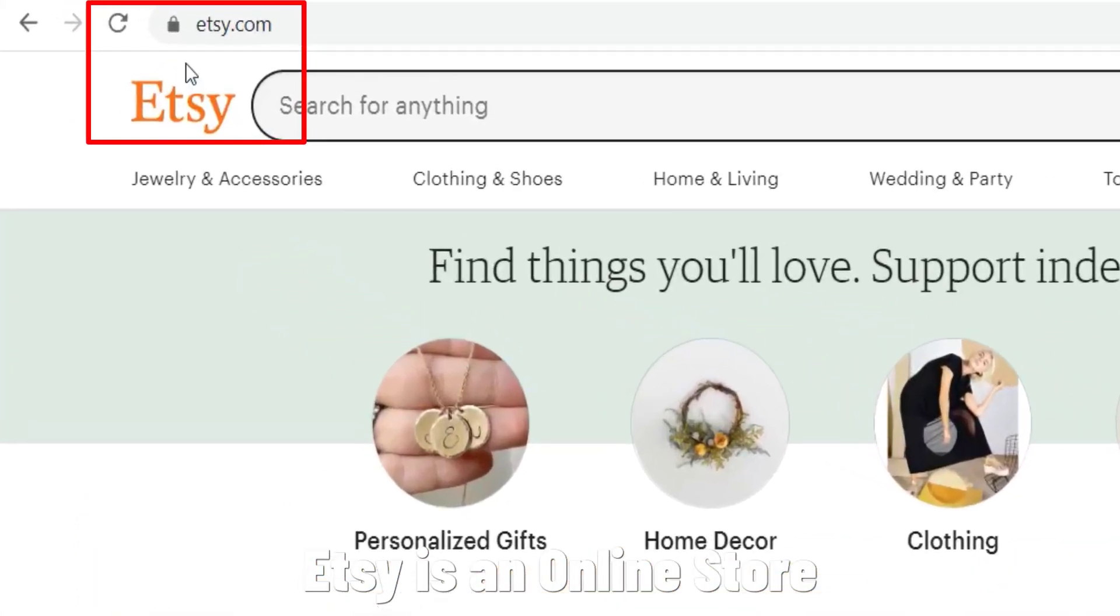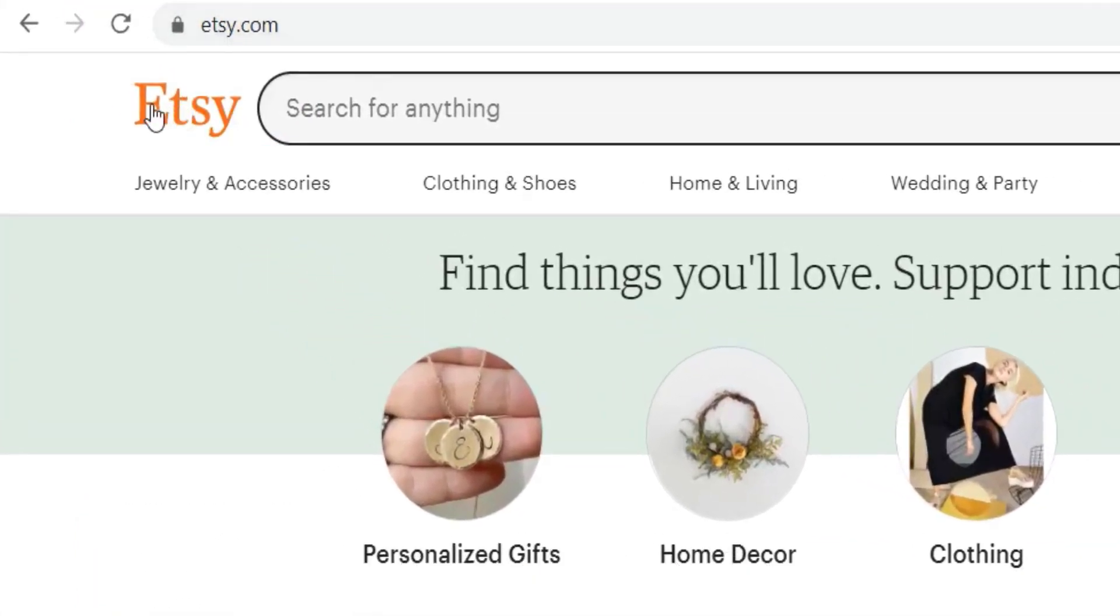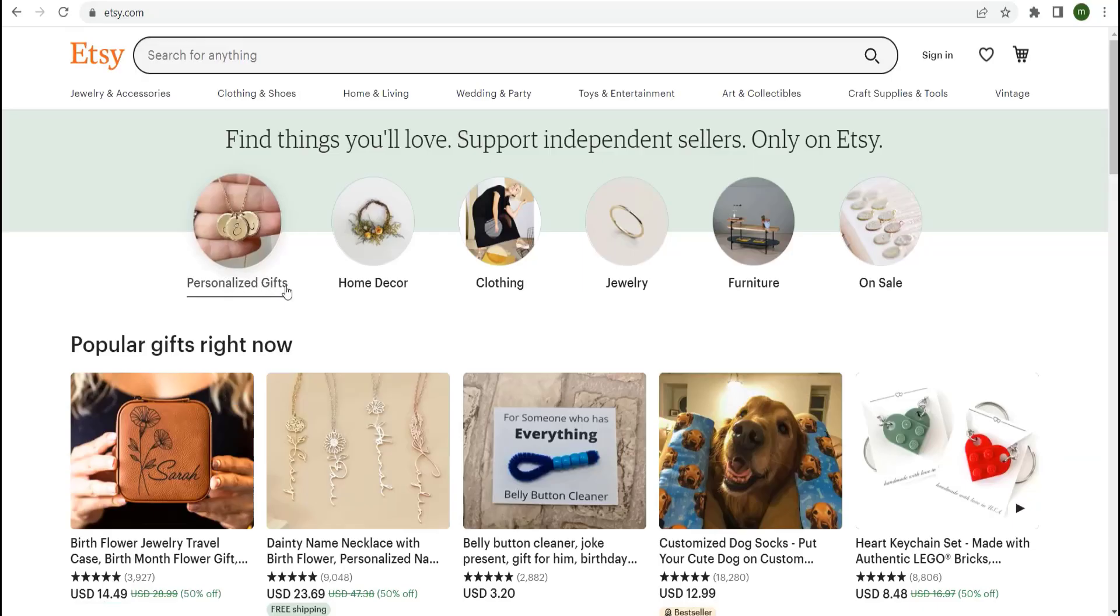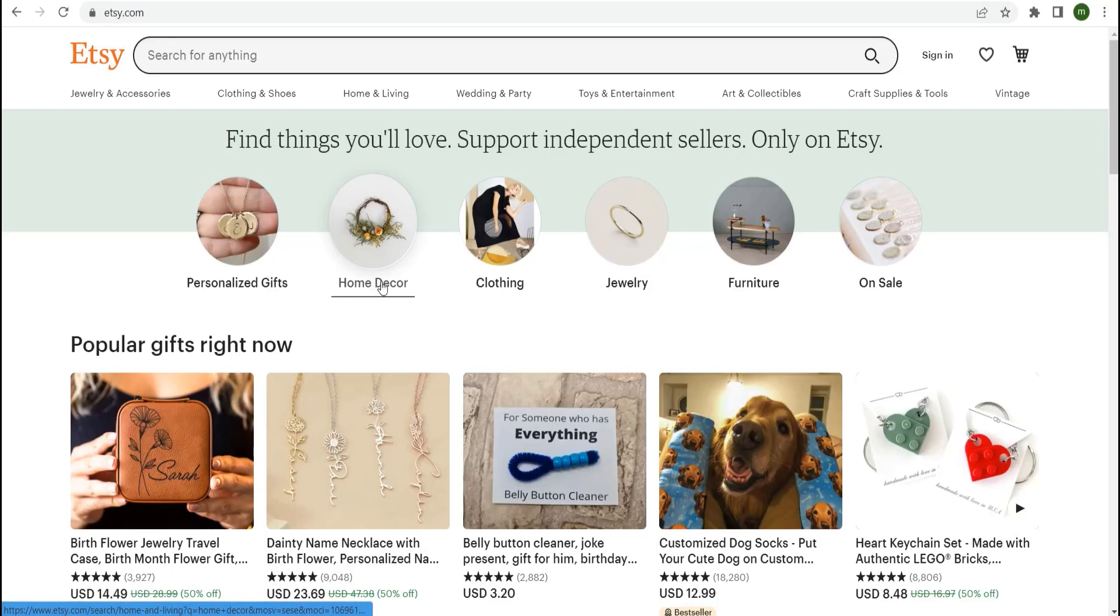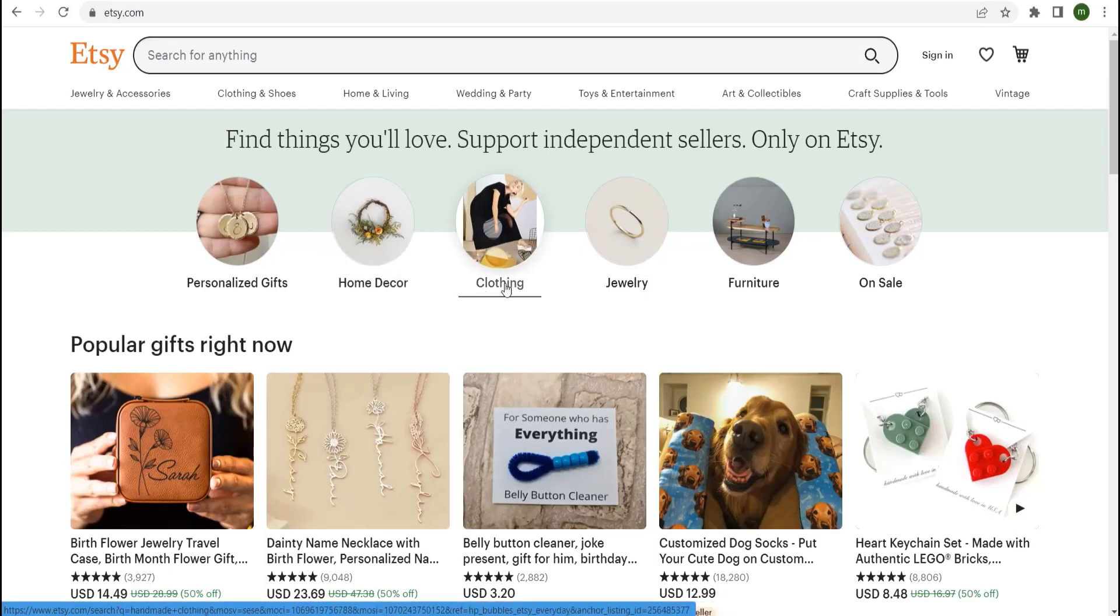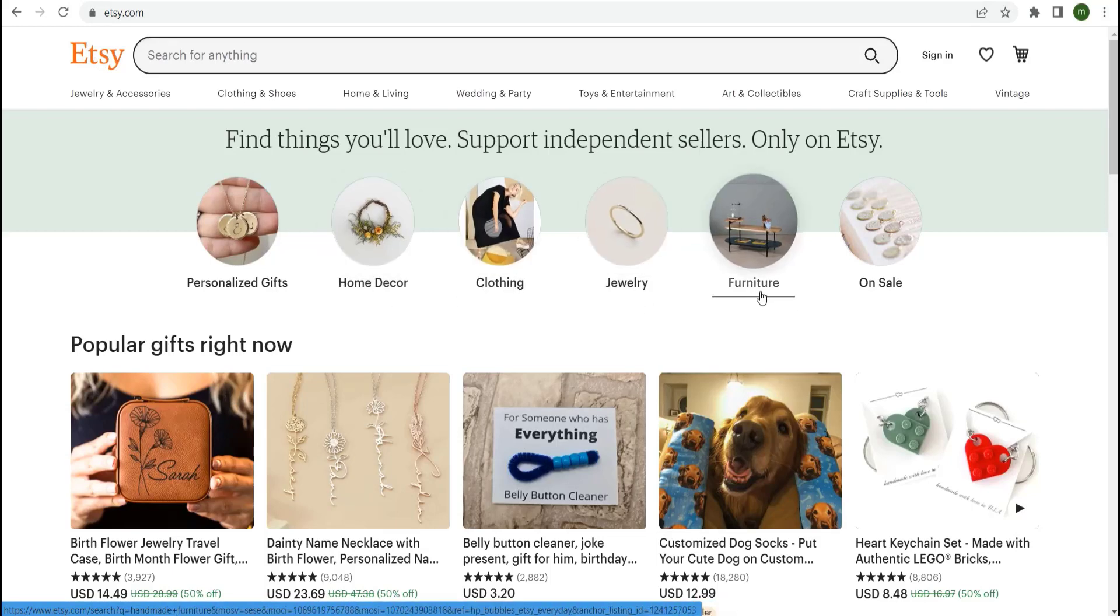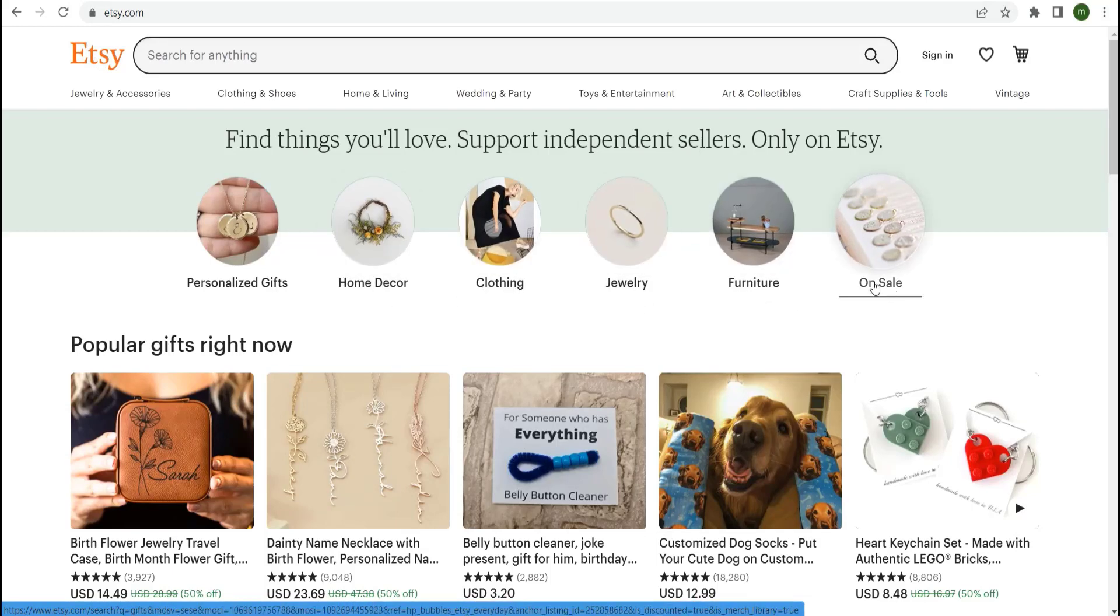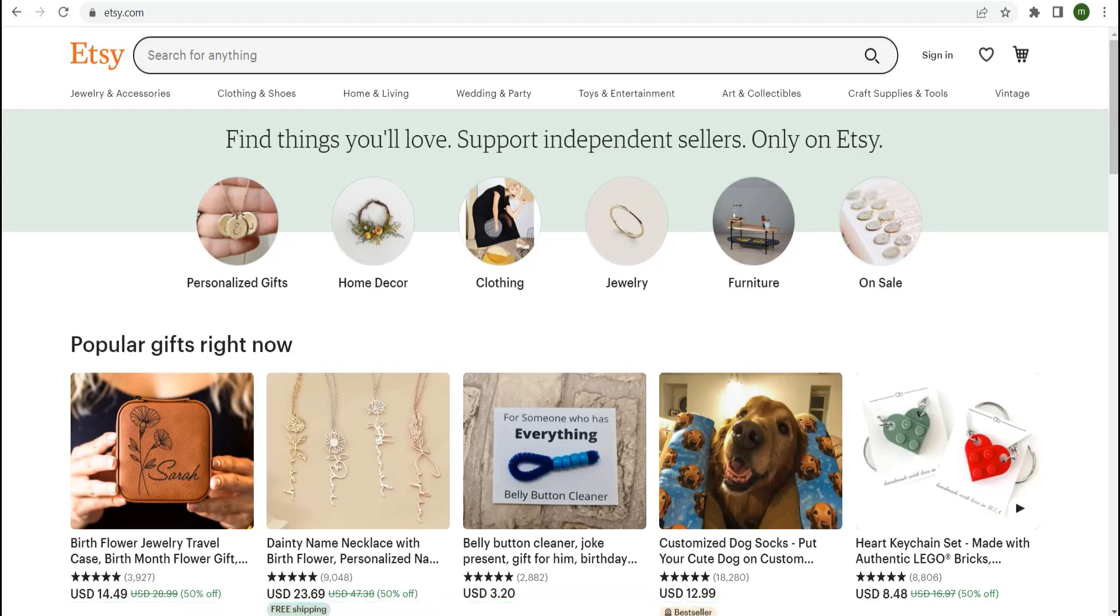Etsy is an online store where you can buy and sell handmade vintage jewelry, bags, clothes, art, and other items. Etsy is available in almost every country, and every day they add more to the list.